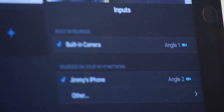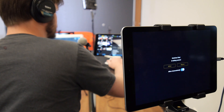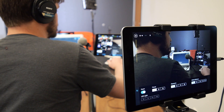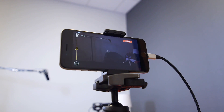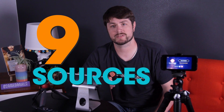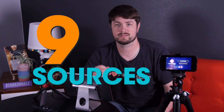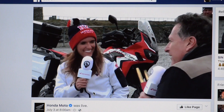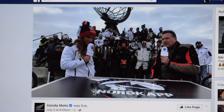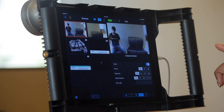And why settle for just one camera angle? Switcher Studio gives you the power to expand your live video into a full-on multi-camera production. You can connect up to nine camera sources at once to give your viewers a full studio-grade viewing experience. All you need are iPhones and iPads.